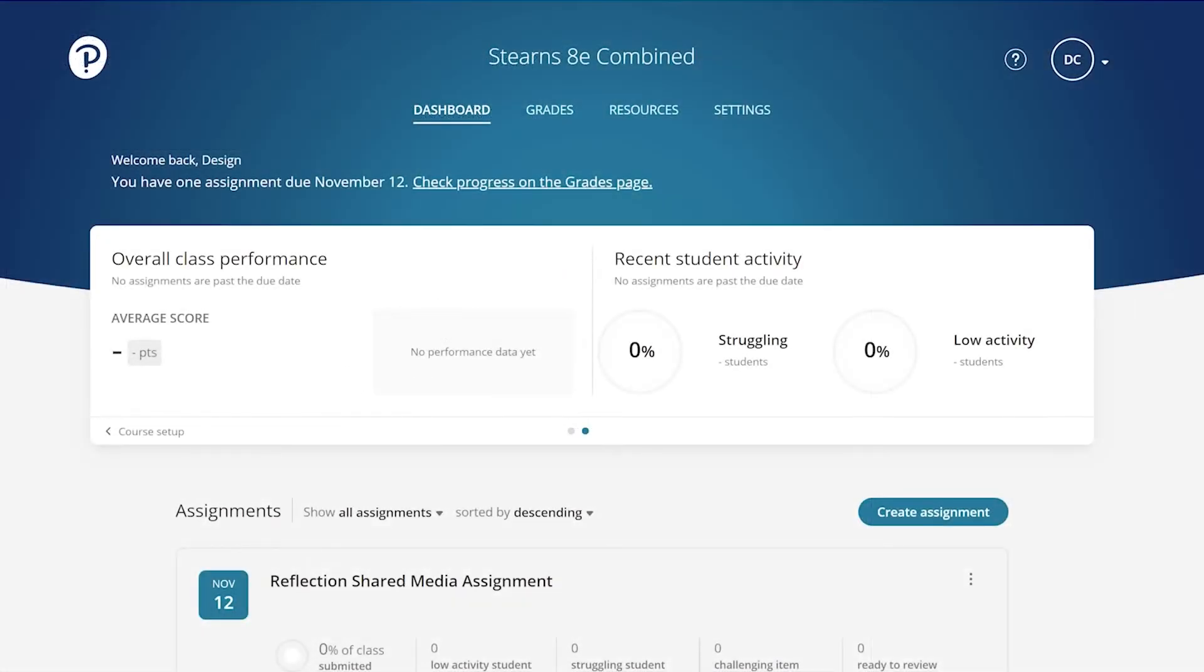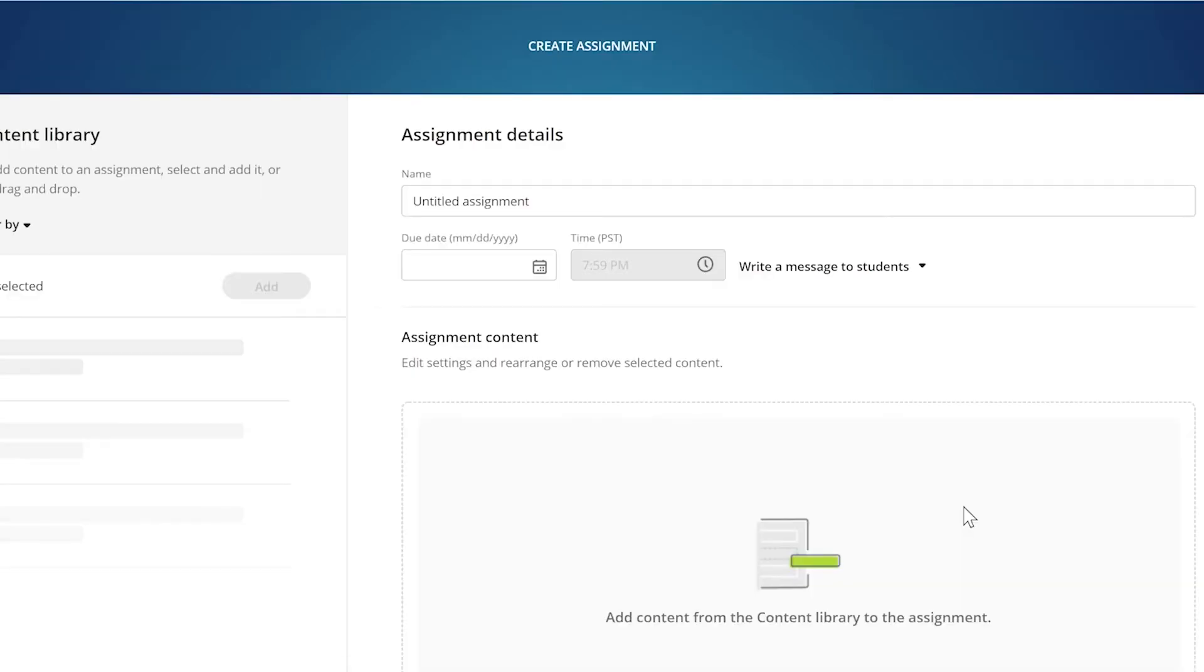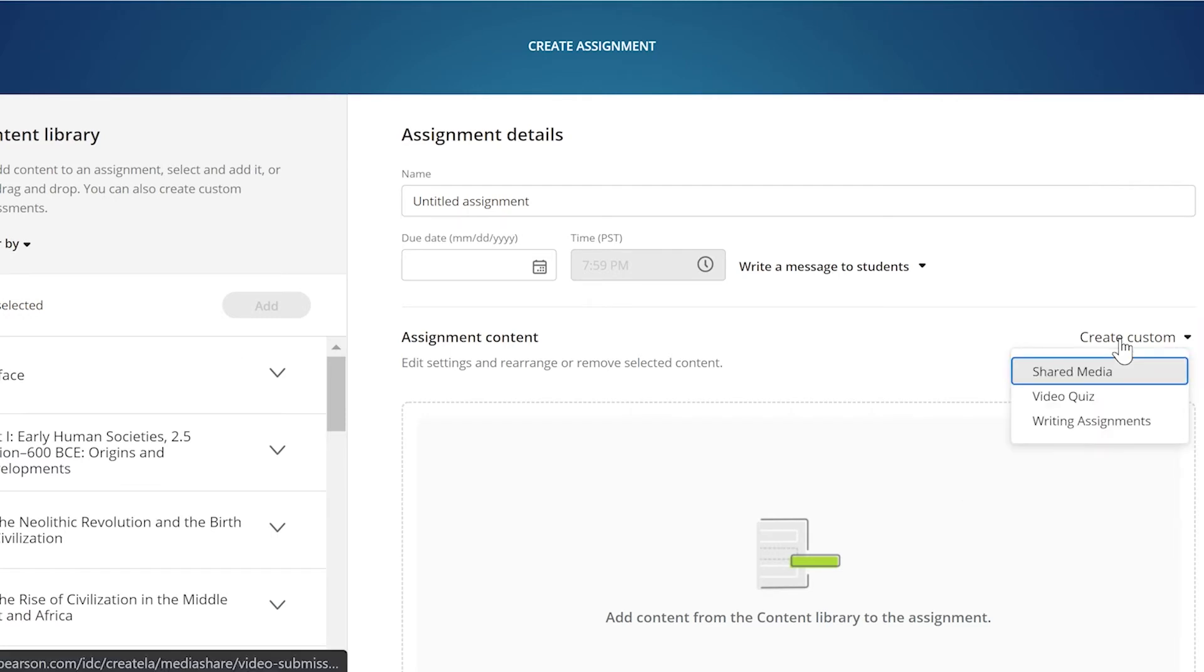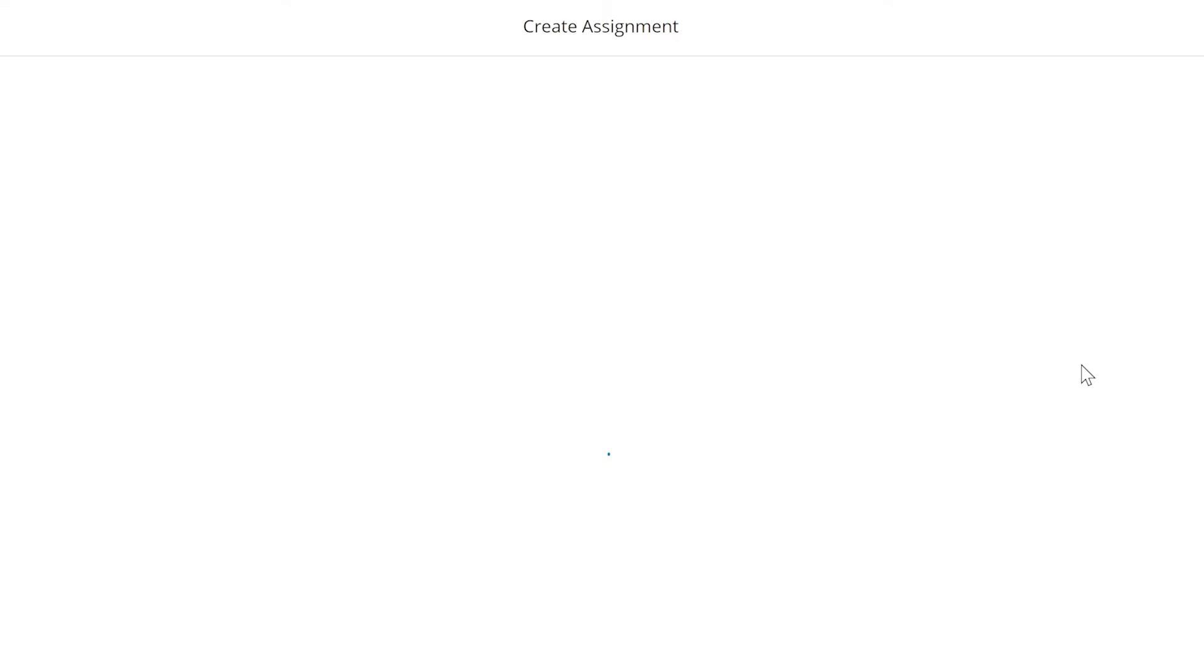So how do you create this? It's fairly simple. Go ahead and enter Revel either through your campus learning management system or from the Pearson site itself. Use the create assignment button, and go ahead and use the dropdown item for creating custom assignments.